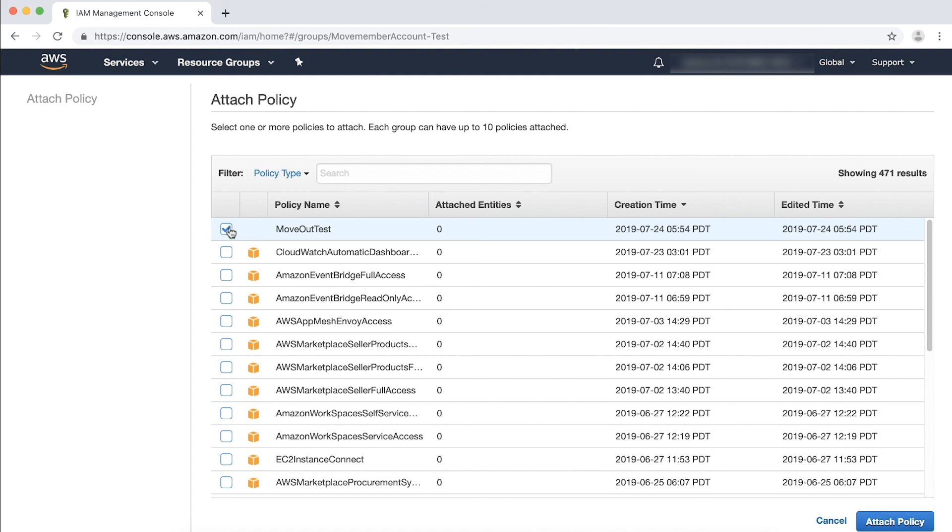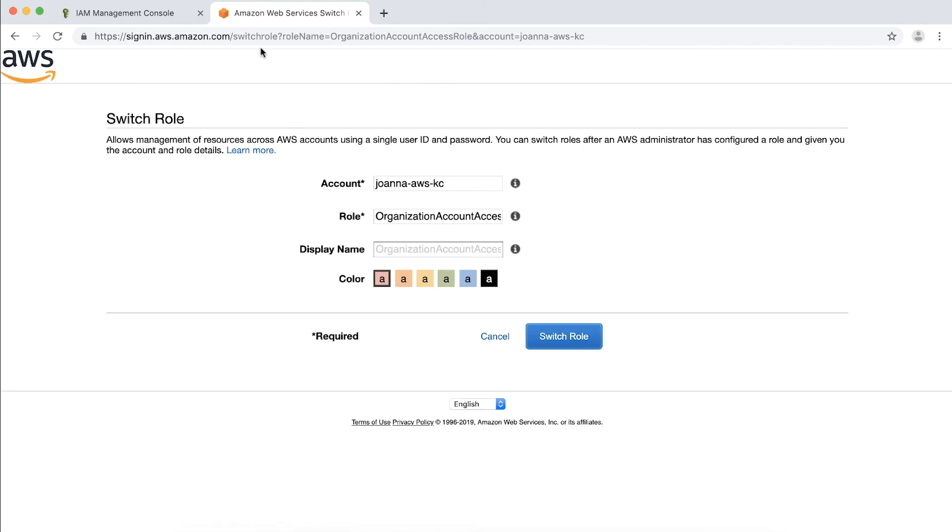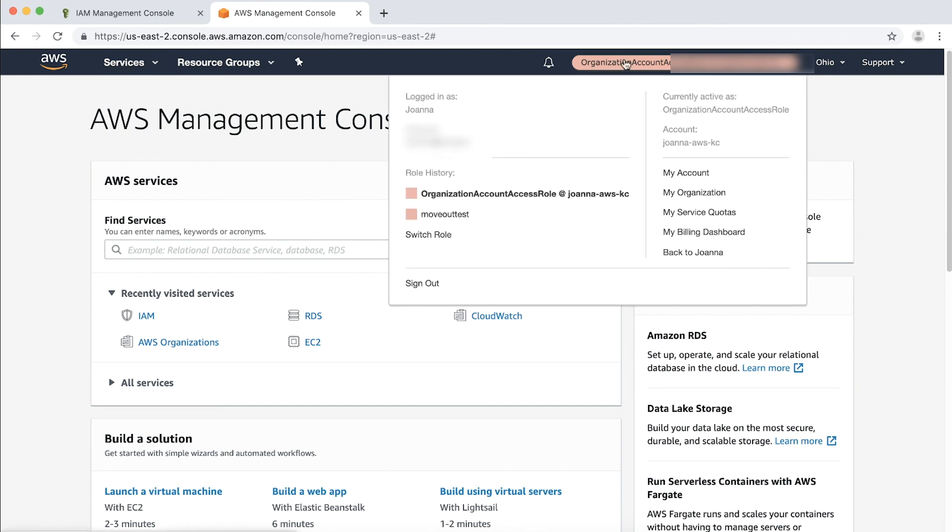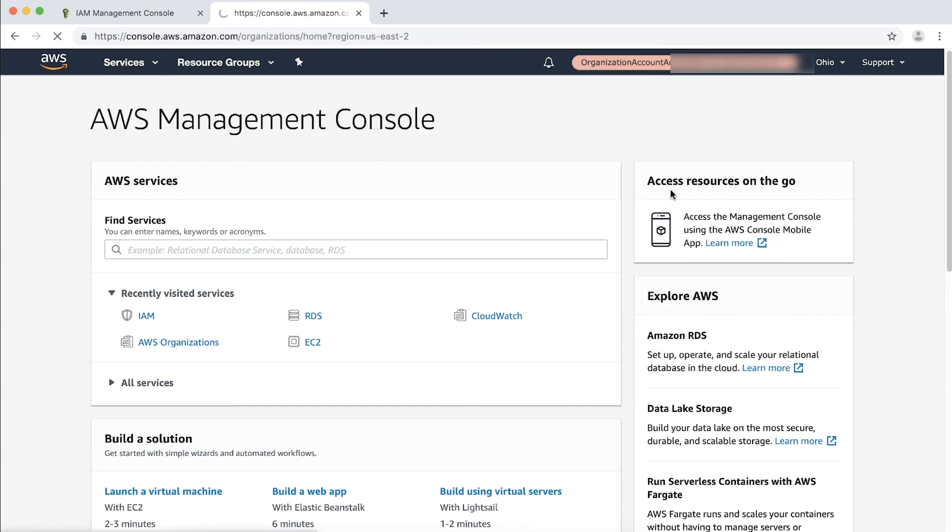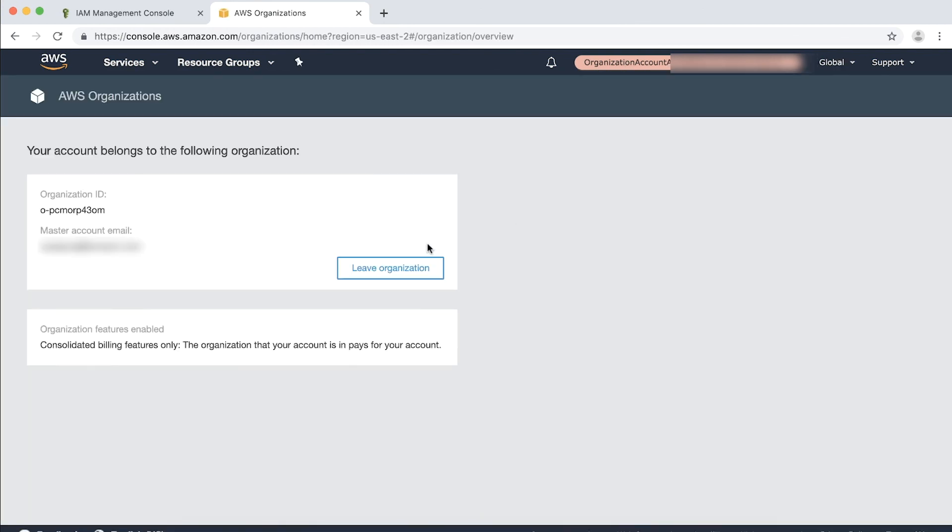The users who are members of the selected group now can use the URLs that you captured in previous steps to access each member account role. Now open the link that you were provided earlier when you created the IAM role in the new tab. Click Switch Role. Then choose My Organization and then choose Leave Organization.